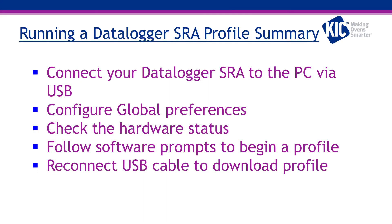This concludes our video on how to run a data logger SRA profile. You now know how to connect your SRA, configure the software to enable communication with the SRA fixture, check for communication and basic troubleshooting from the hardware status, and the correct way to set up and run a profile in data logger mode.